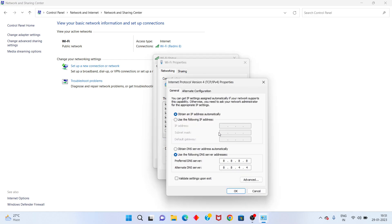Select Internet Protocol Version 4 and click Properties. Select Obtain IP address automatically, then select Use the following DNS server. Change the DNS server address to 8.8.8.8 and 8.8.4.4, then click OK.